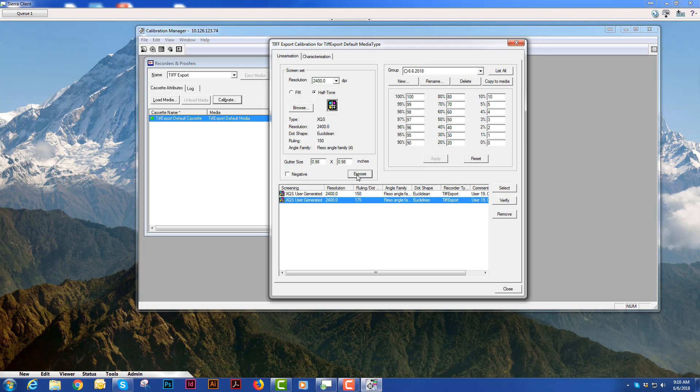And using your plate reader you will read the corresponding boxes on the plate that match these. What you will do next is type in those values and I will do that now.